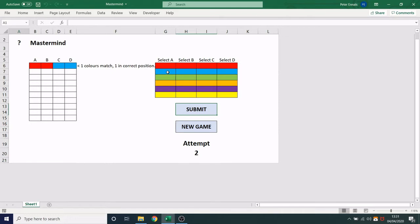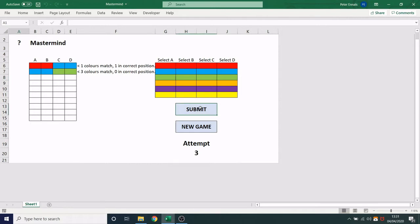If I now enter blue, blue, green, green and press submit, it now says there are three colors that match but none of them are in the correct position, so I now know blue must be in C or D.